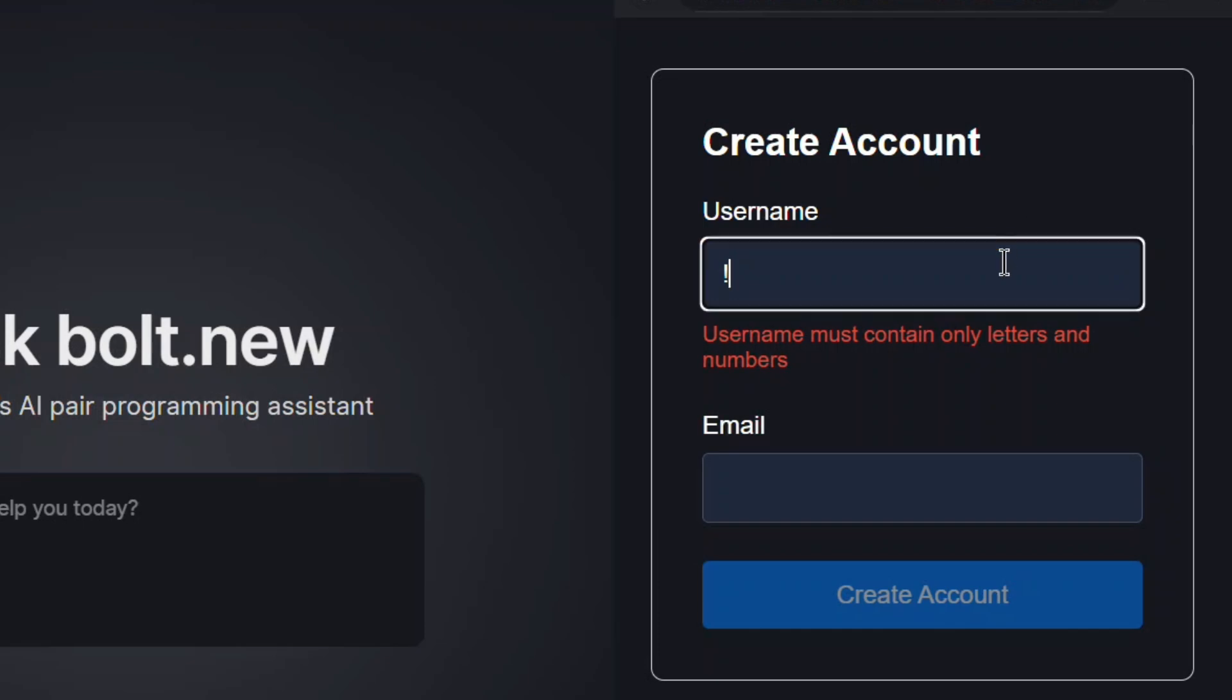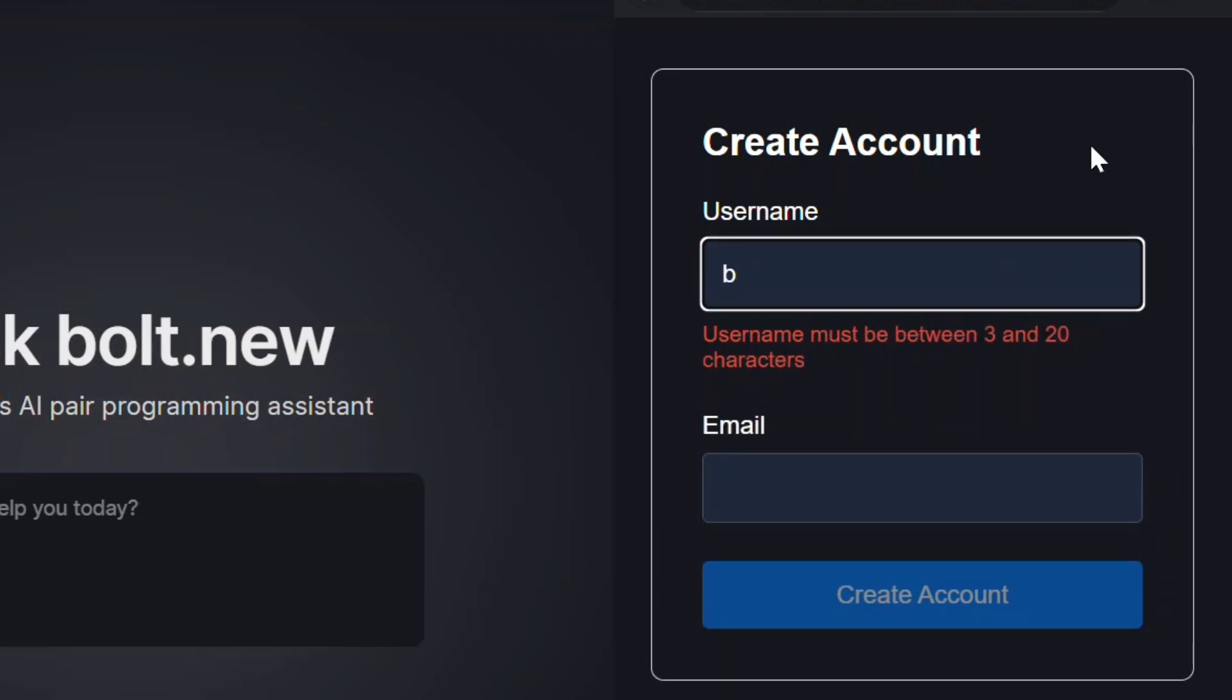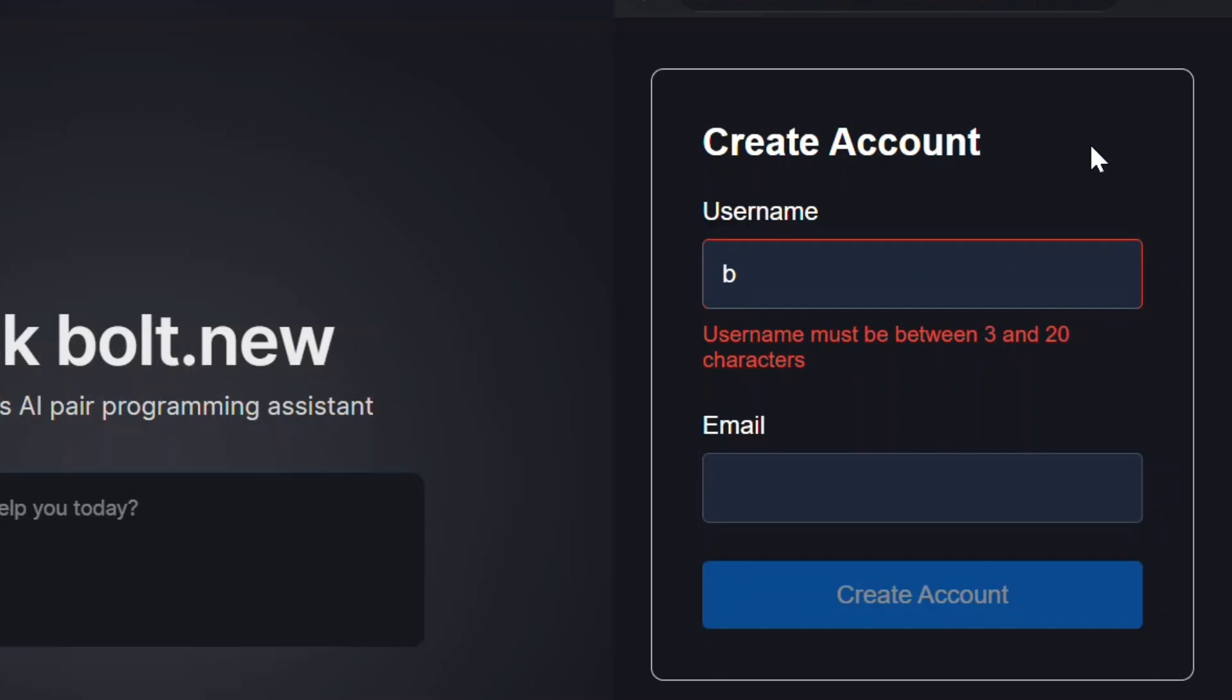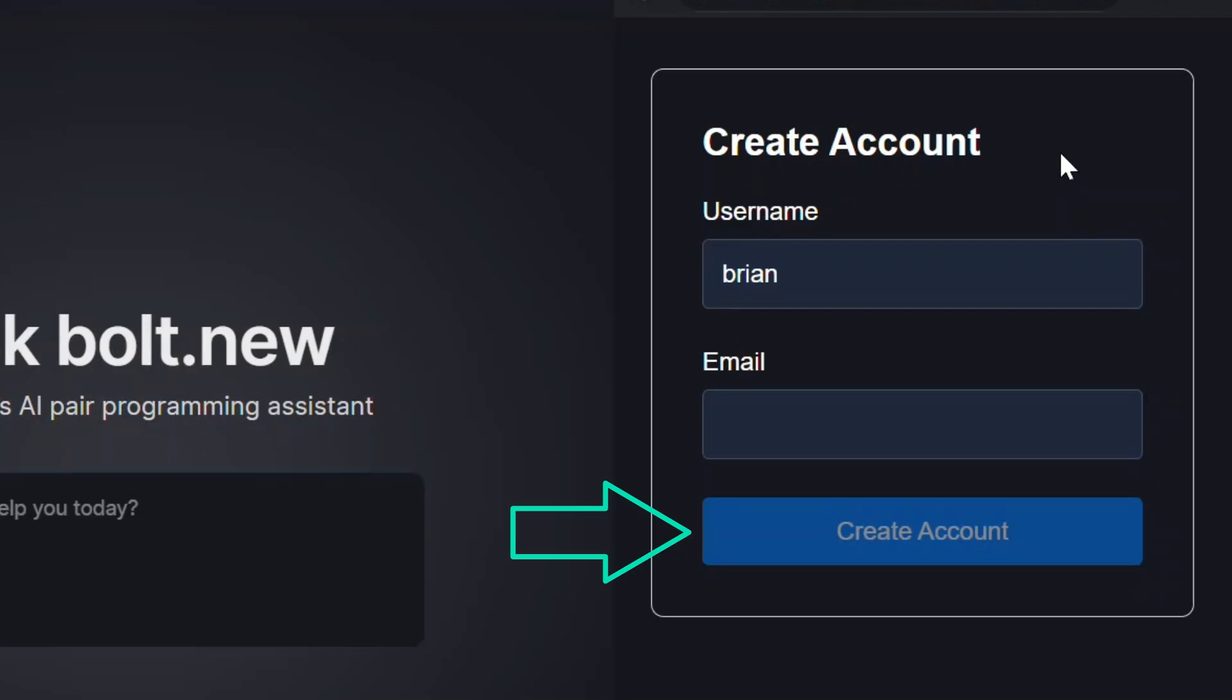If we replace this with a letter or number, now we get a length message, so we've got multiple validation rules layered here. Let's finish typing a valid username—great, that error clears.